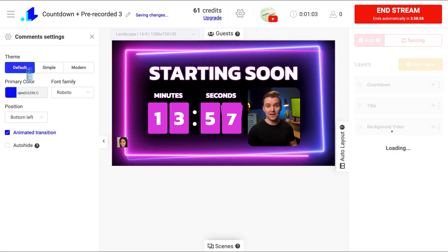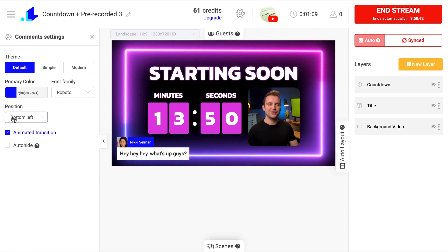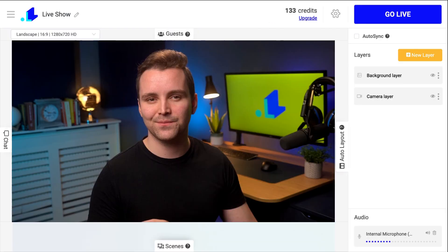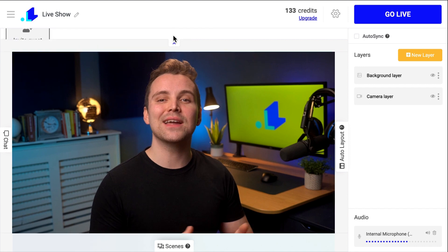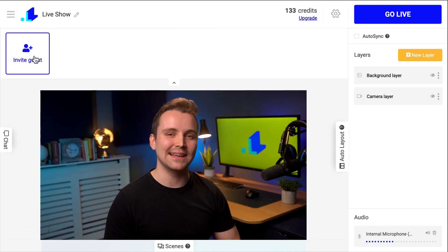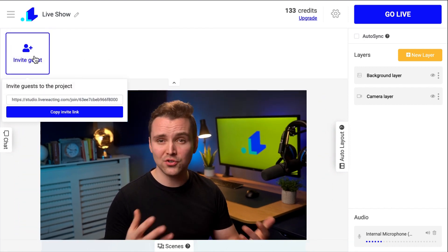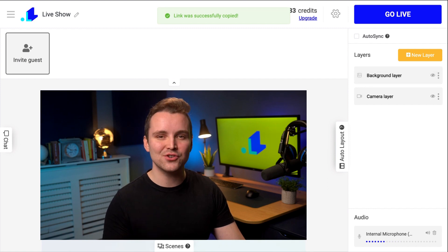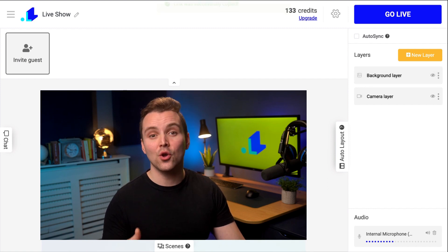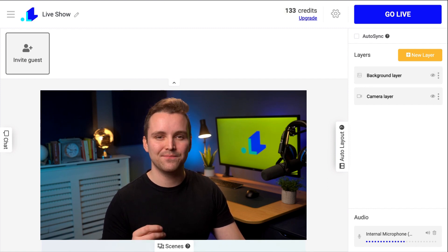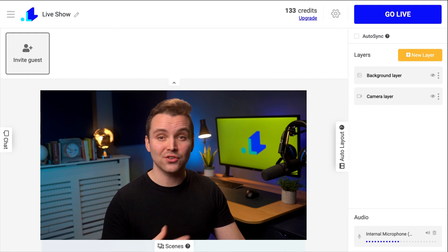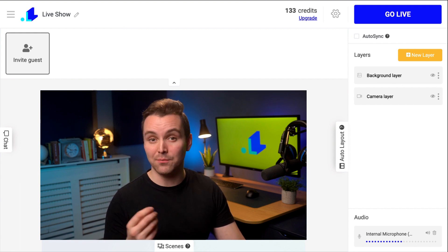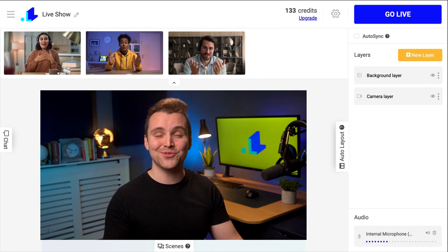You can select a design, color, font, position, and enable or disable animation. You can invite guests to join your stream via a link. It works super easy — you copy a link from the studio and send it as an invitation to someone who you want to see in your stream. Your guest just needs to open this link, allow access to camera and microphone, and then they join your stream.